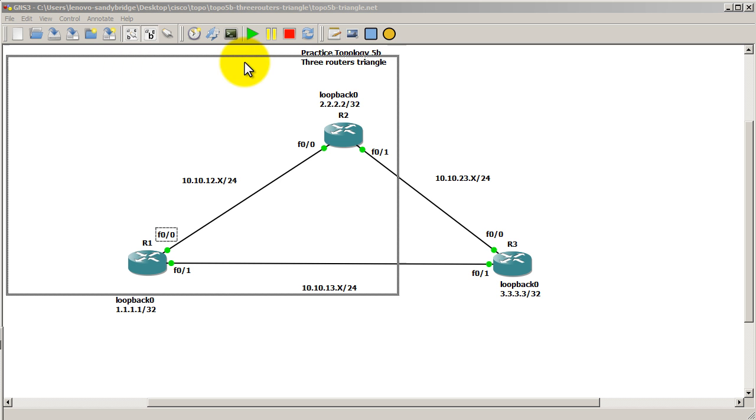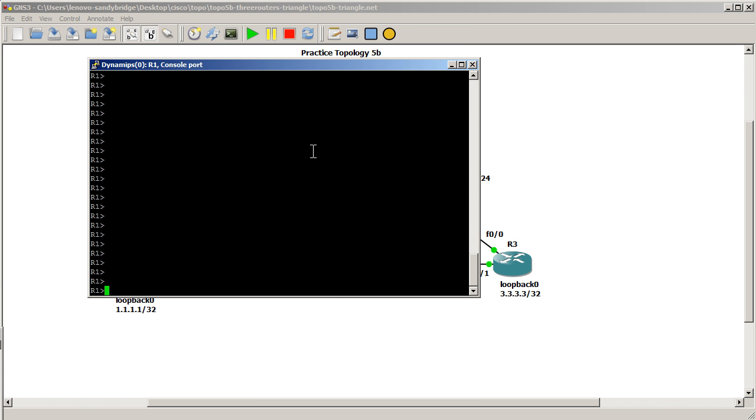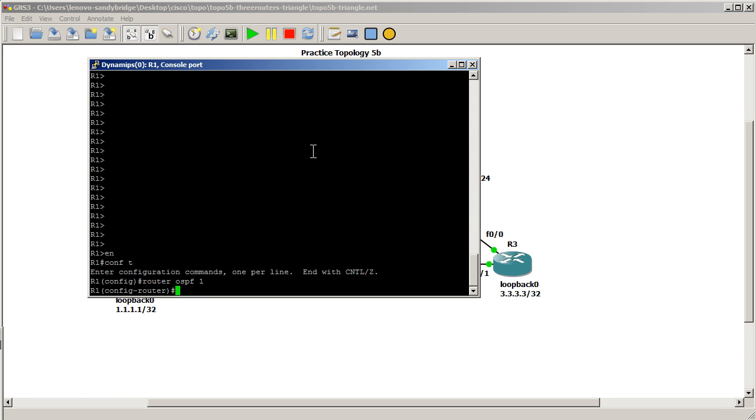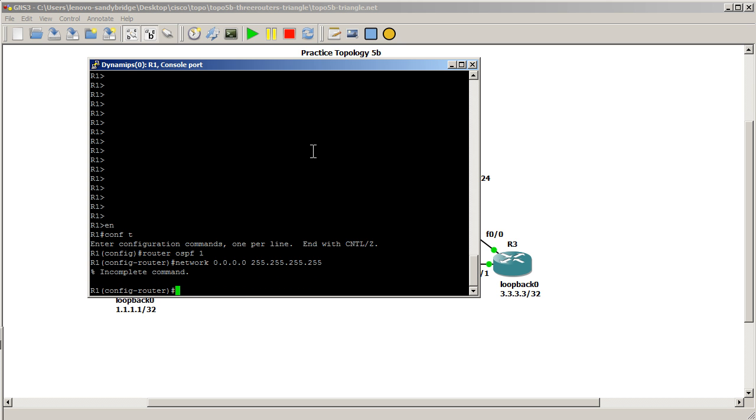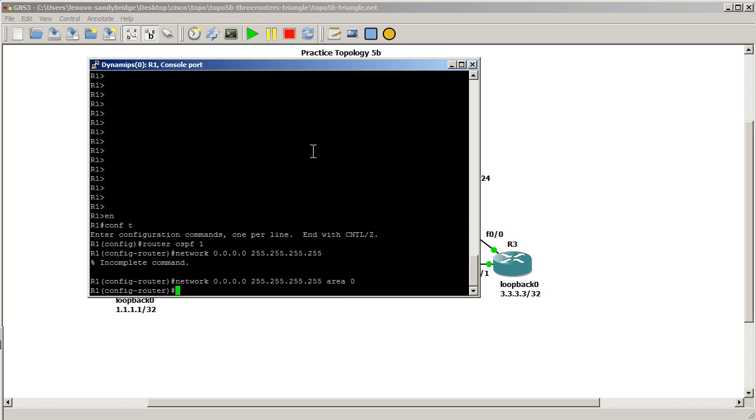So we're going to go into router 1 first. Enable config terminal, router OSPF 1. So hopefully you've been watching the other OSPF videos. This is pretty basic. And we're going to do a Hail Mary command that you've seen me do in other videos. Network 0.0.0.0 255.255.255.255 area 0. Okay, so we're going to set this up on all three routers.